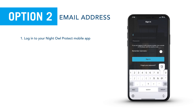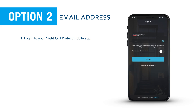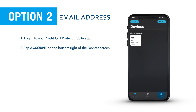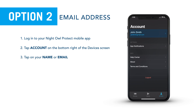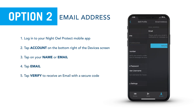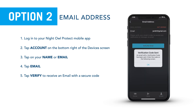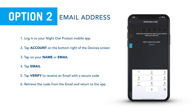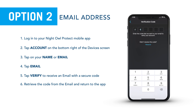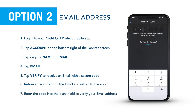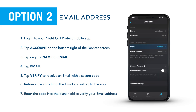Log into your Night Owl Protect mobile app. Tap account on the bottom right of the device's screen. Tap on your name or email. Tap email. Tap verify to receive an email with a secure code. Retrieve the code from the email and return to the app. Enter the code into the blank field to verify your email address.